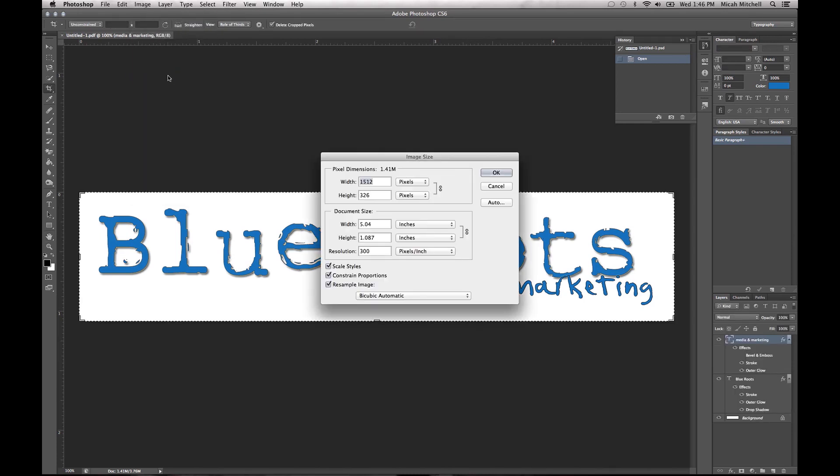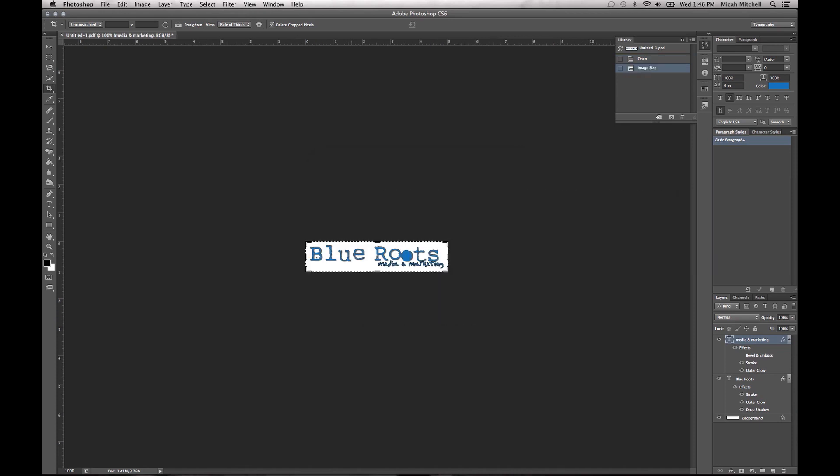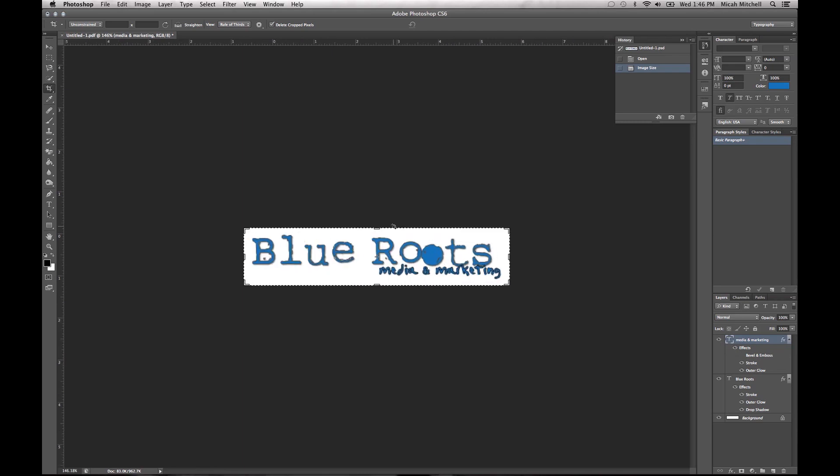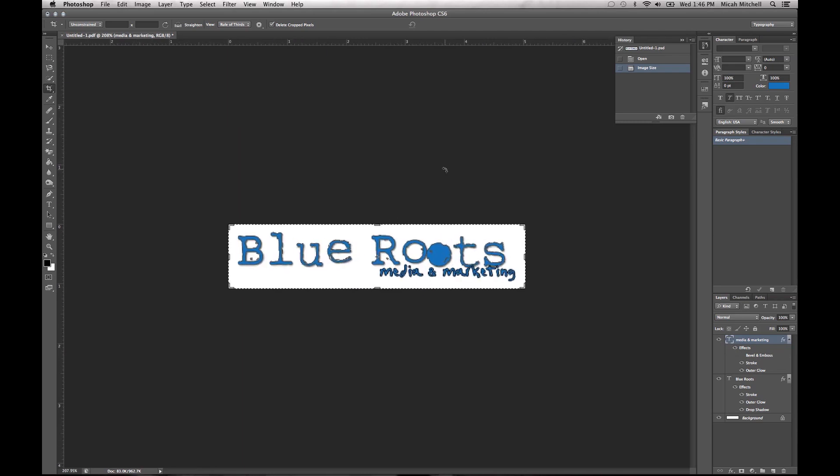Different things here, you can change the resolution, and so like in the resolution I can drop it down to 72, which if you zoom in here you can see that this is really small and it's pixelated.